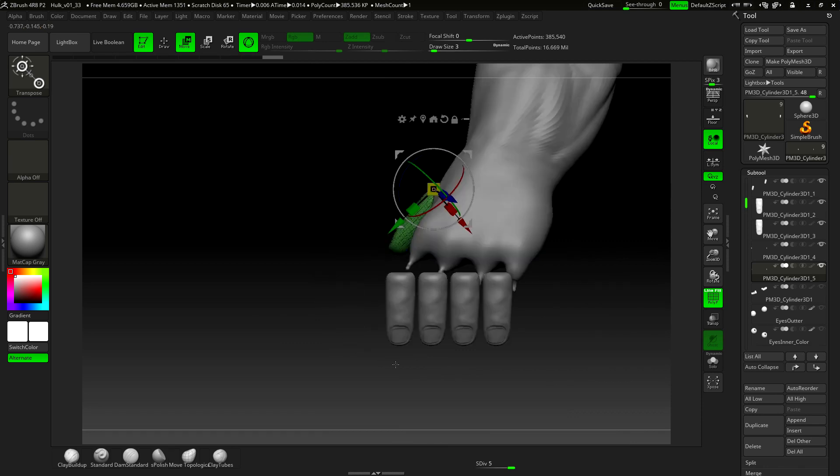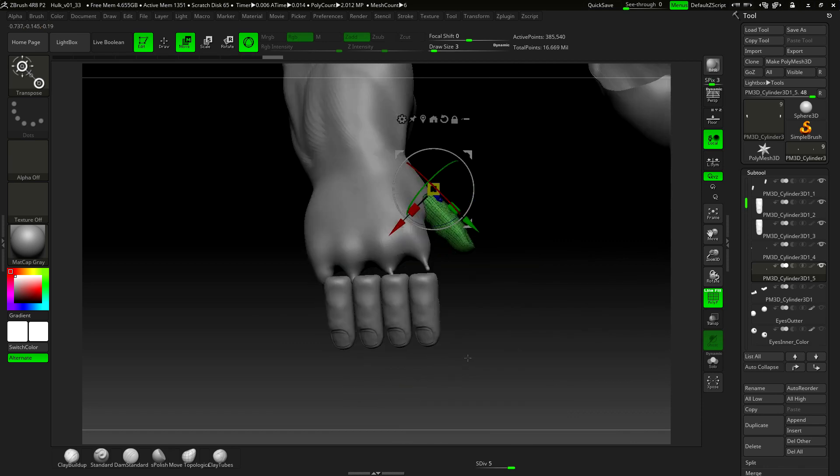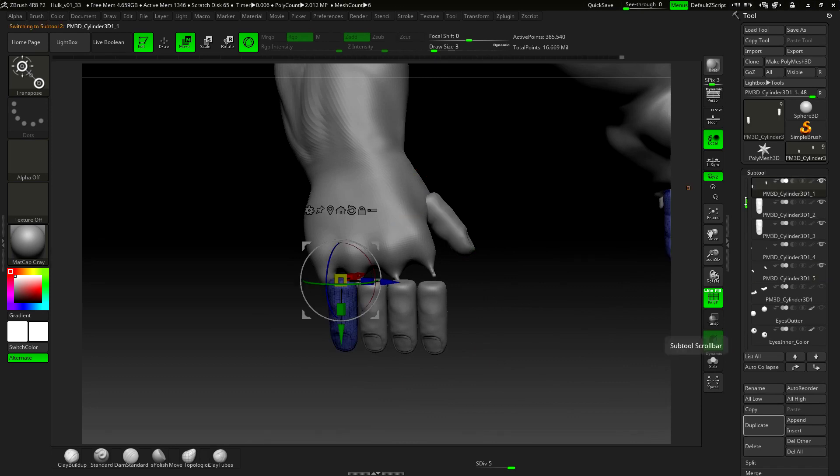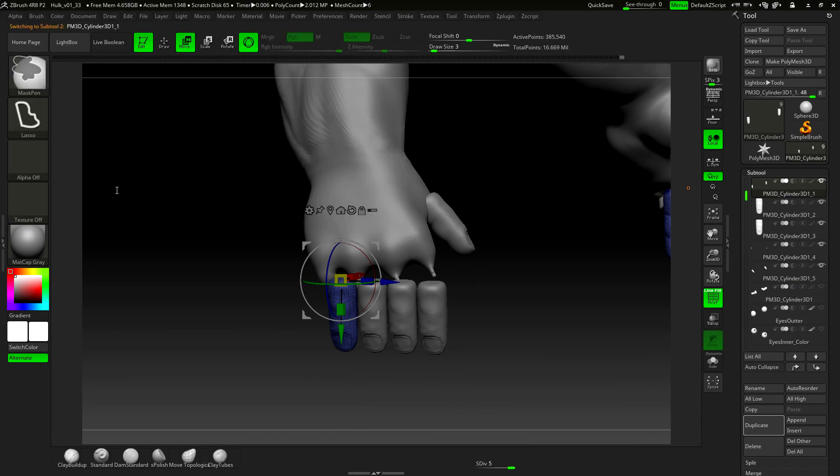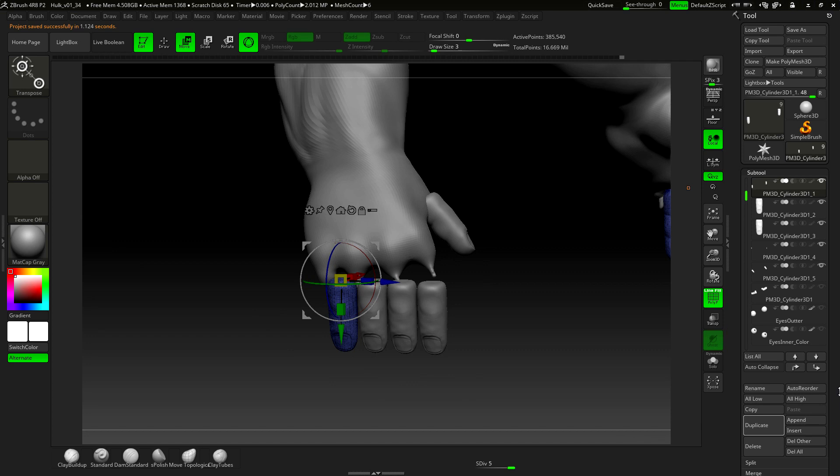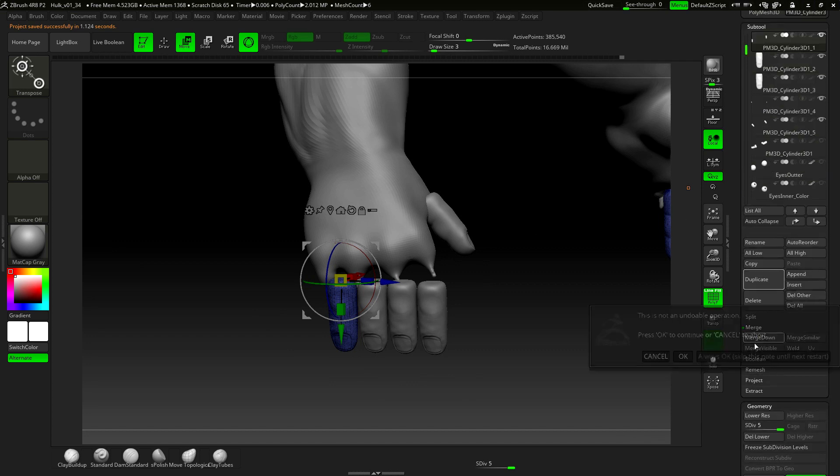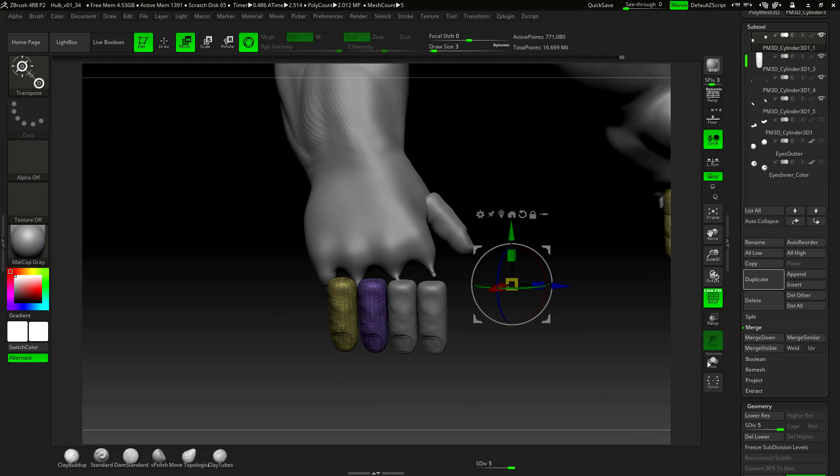Once we have all the elements in the right position, we start to combine them. Merge down, always okay. Merge down.